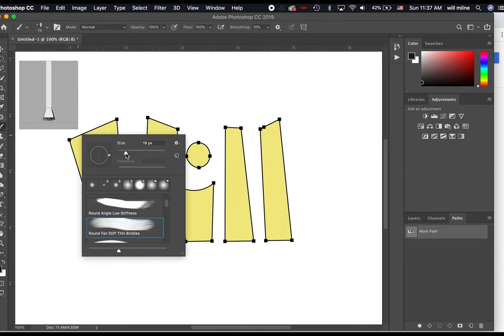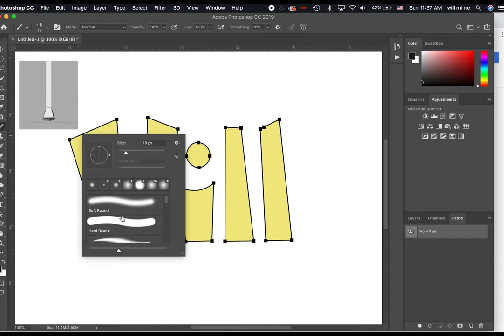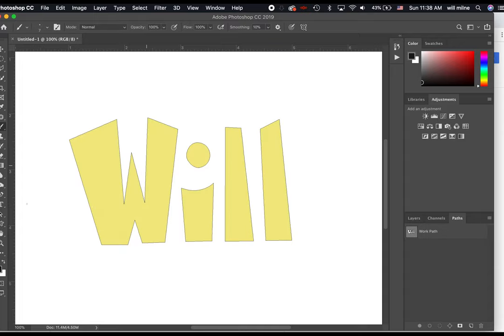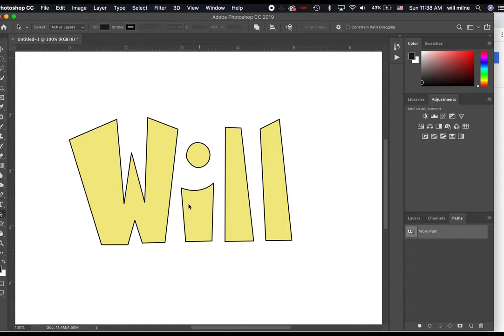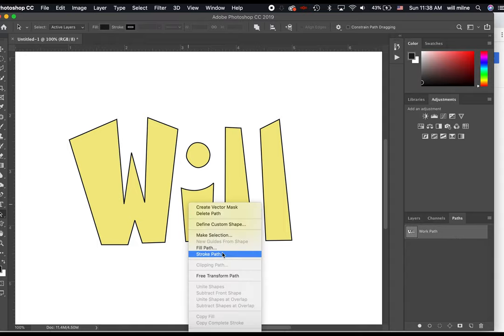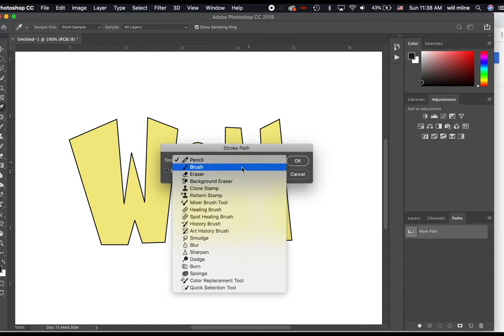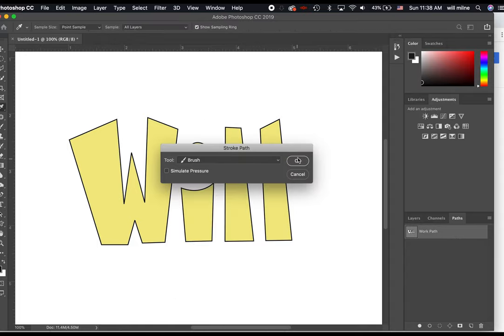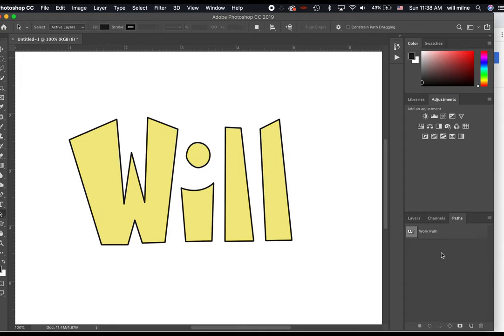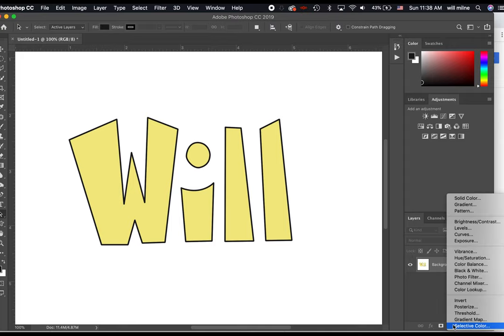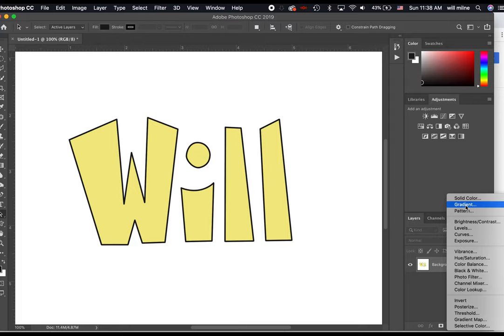This time what we're going to do is we're going to stroke it with the brush. I'm going to go back to the brush. I'm going to modify the brush that I've got. We'll make it about seven pixels, and we'll make it, I guess we'll leave it black. So now I can go back over here. I can select the path that we're talking about. We'll say stroke path with the brush. We'll say okay. Deselect the path, and we can see exactly what we've got.